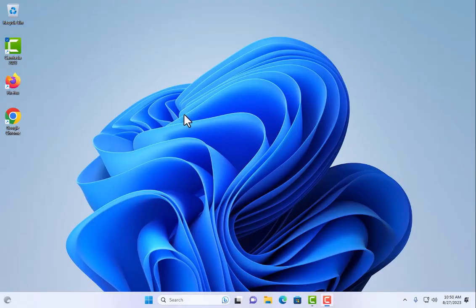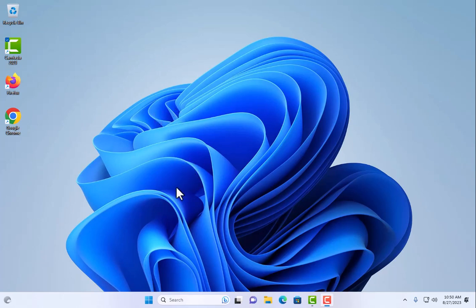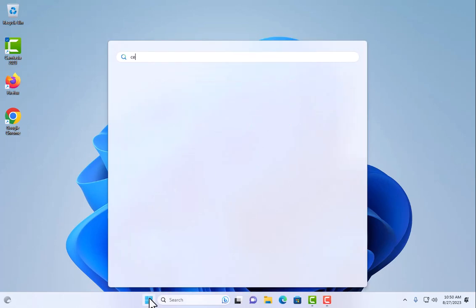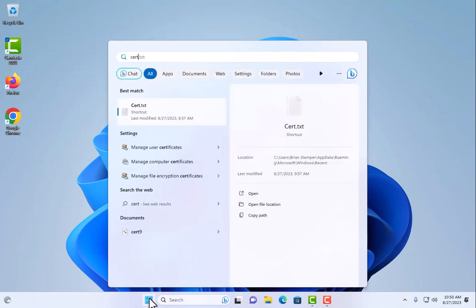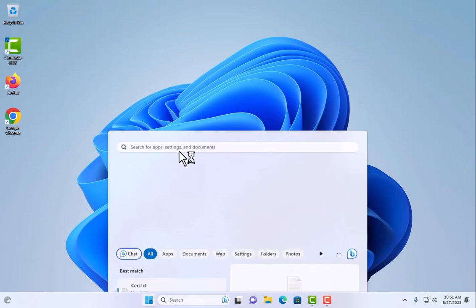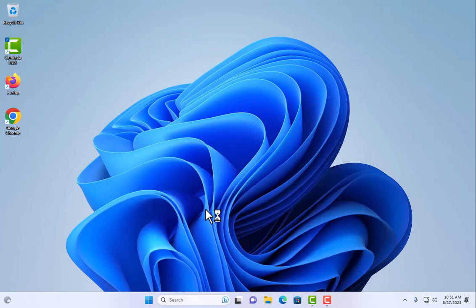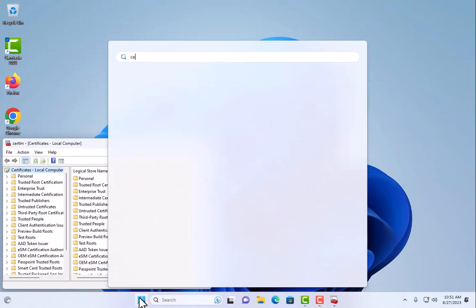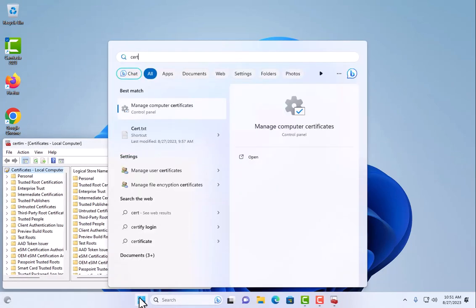I'm back. You'll notice here some things have changed. When I rebooted, I logged in as my Active Directory user. So instead of the local user account, now that I'm domain joined, I'm logging in as an Active Directory user. What we want to do is look at our computer certificates and our user certificates.